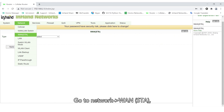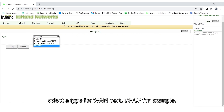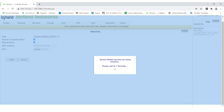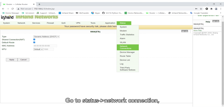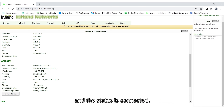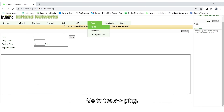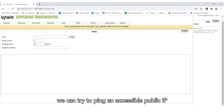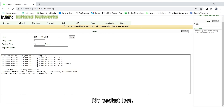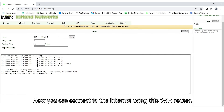Go to Network > WAN STA and select the connection type for your WAN port — DHCP for example — then click Apply. Go to Status > Network Connection to make sure the WAN STA gets an IP address and the status is connected. Go to Tools > Ping and try pinging an accessible public IP to verify the connection. No packets are lost, confirming you can now connect to the internet using this Wi-Fi router.